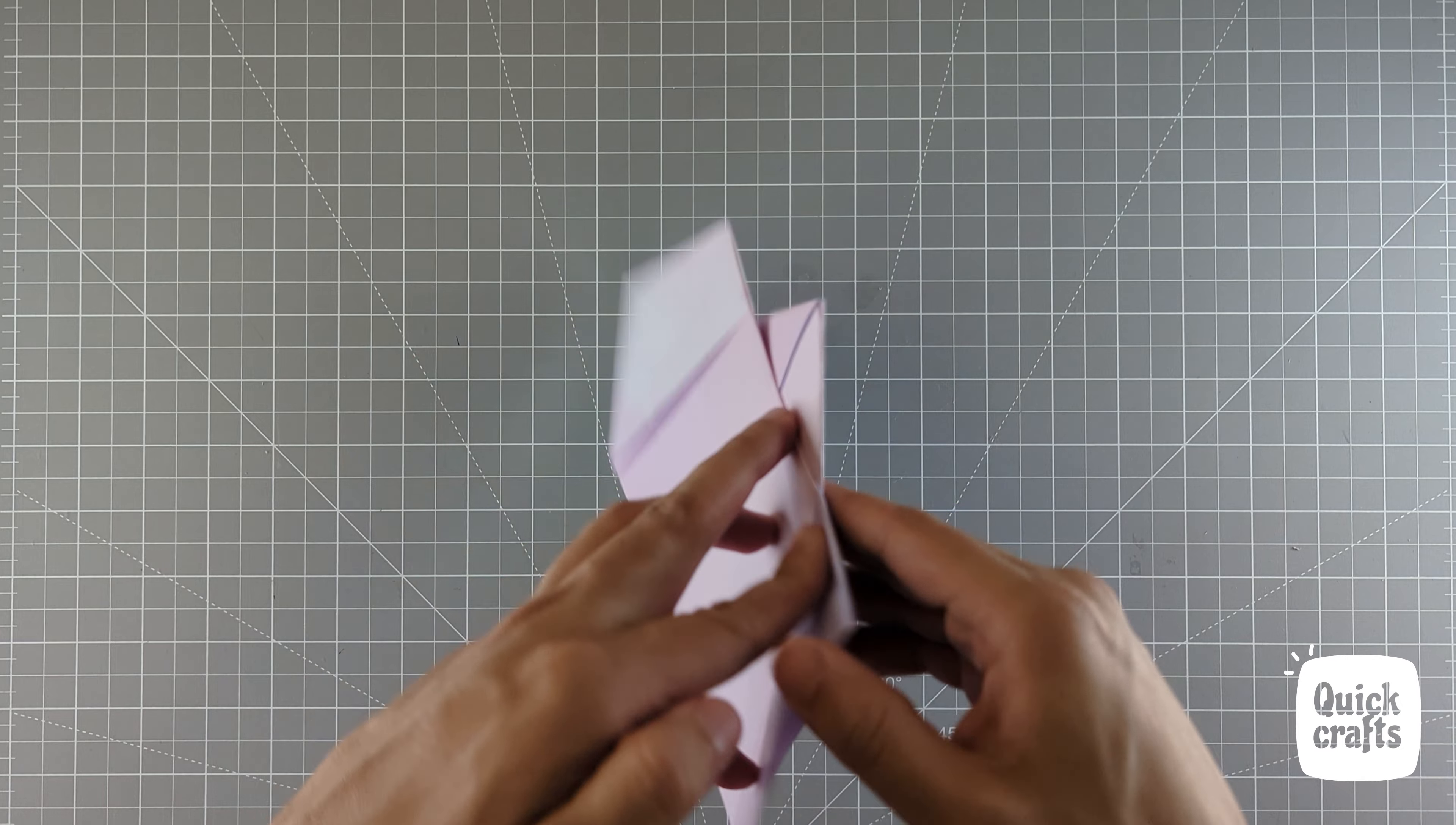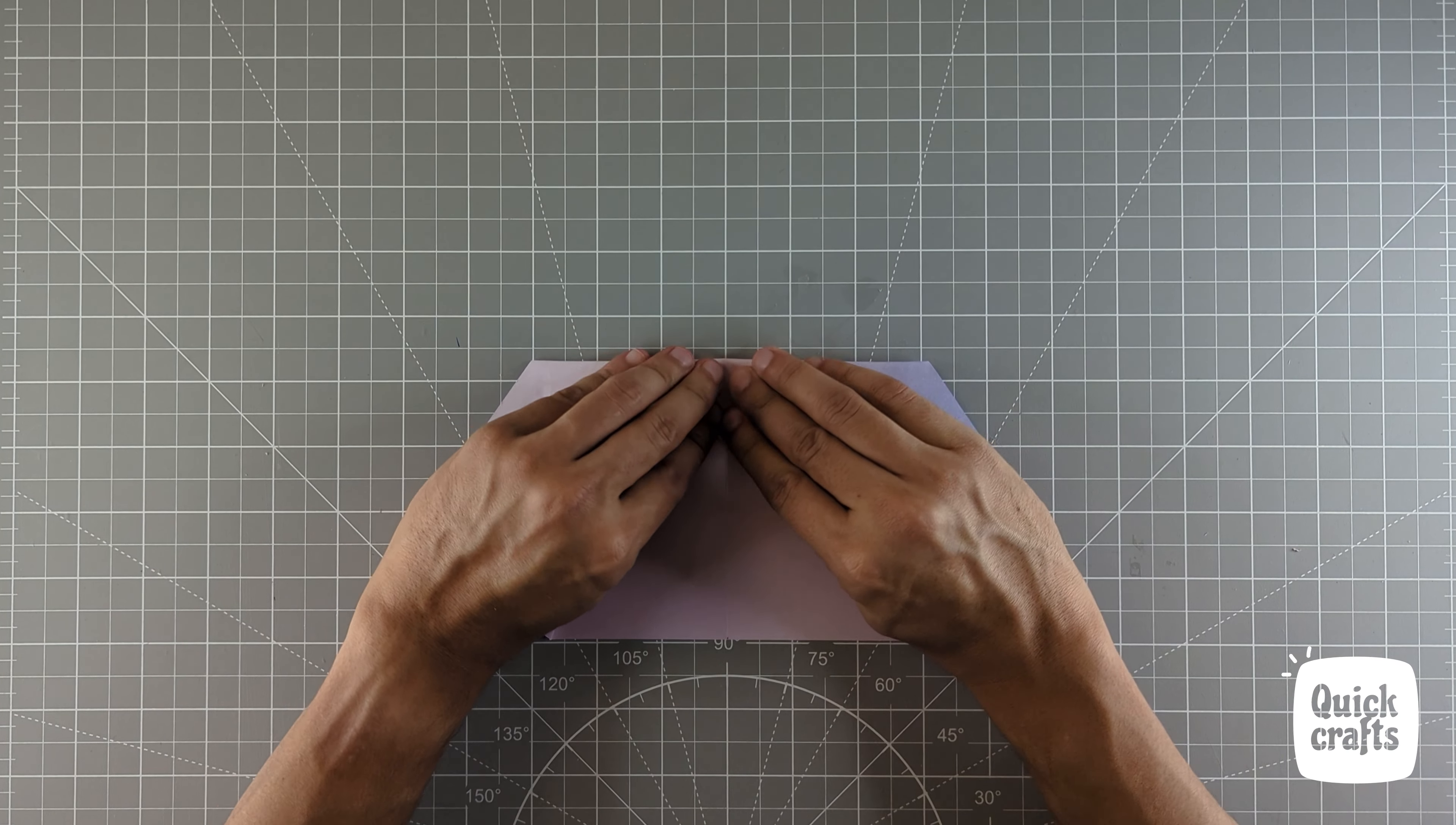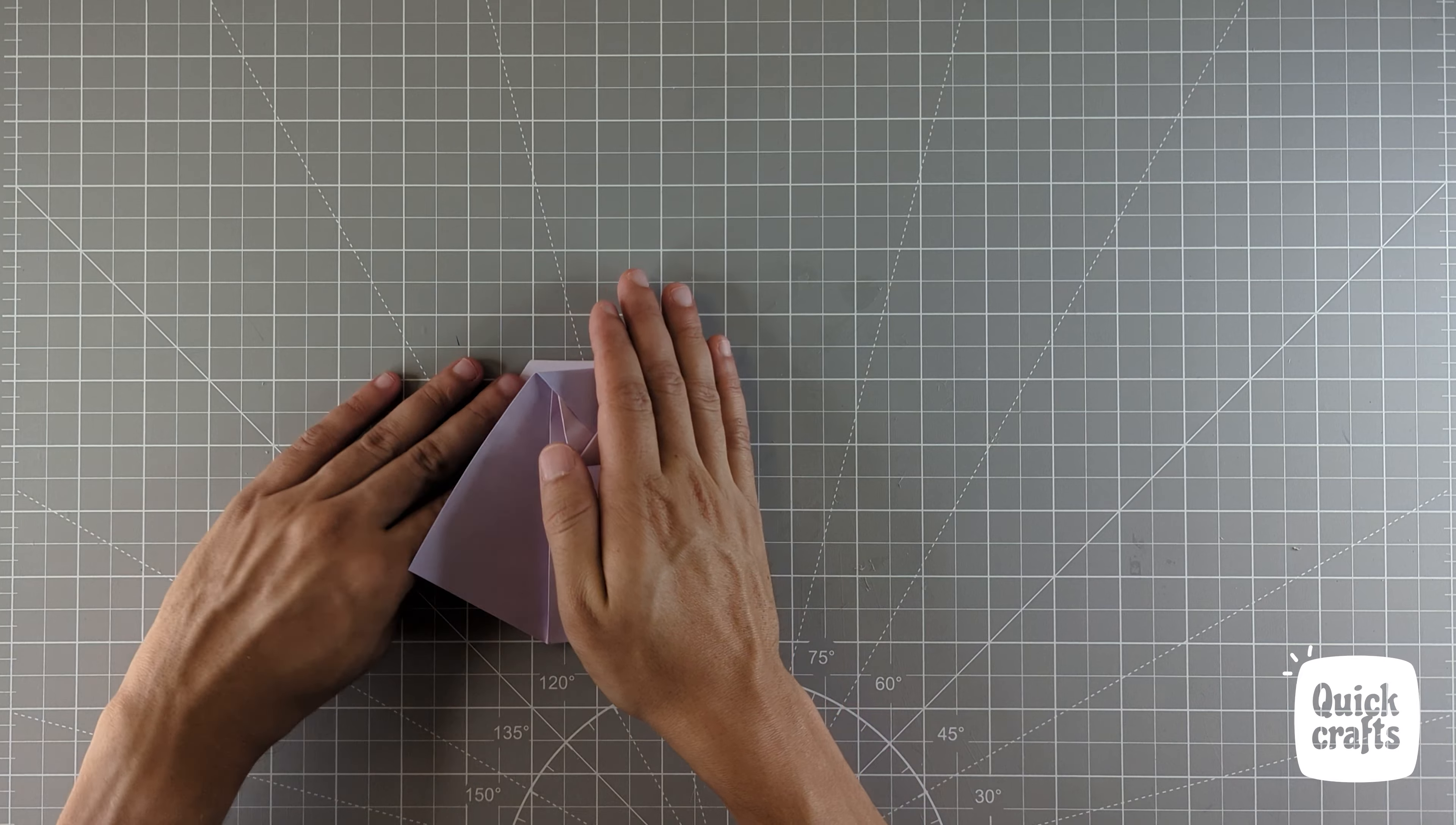Flip this over again. Fold this small triangle down. Fold the plane across the middle axis.